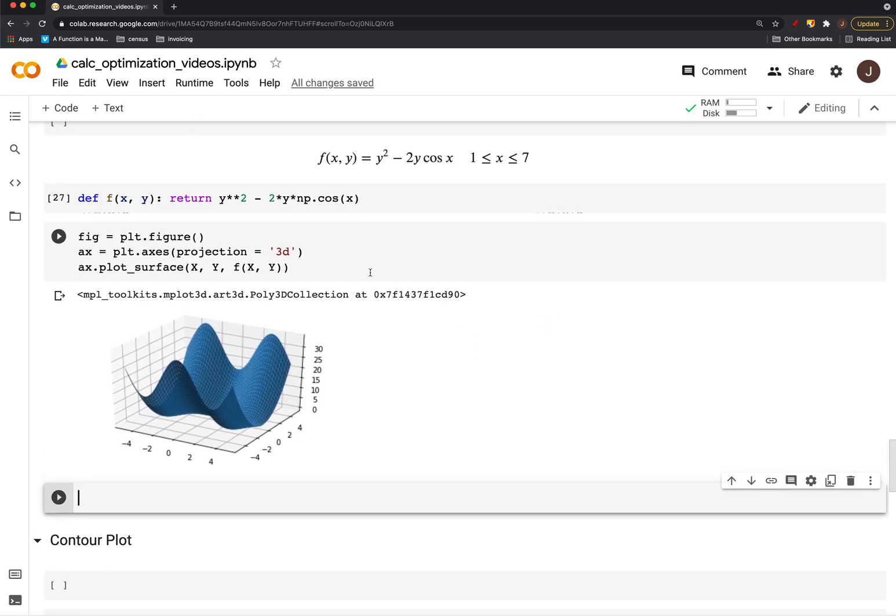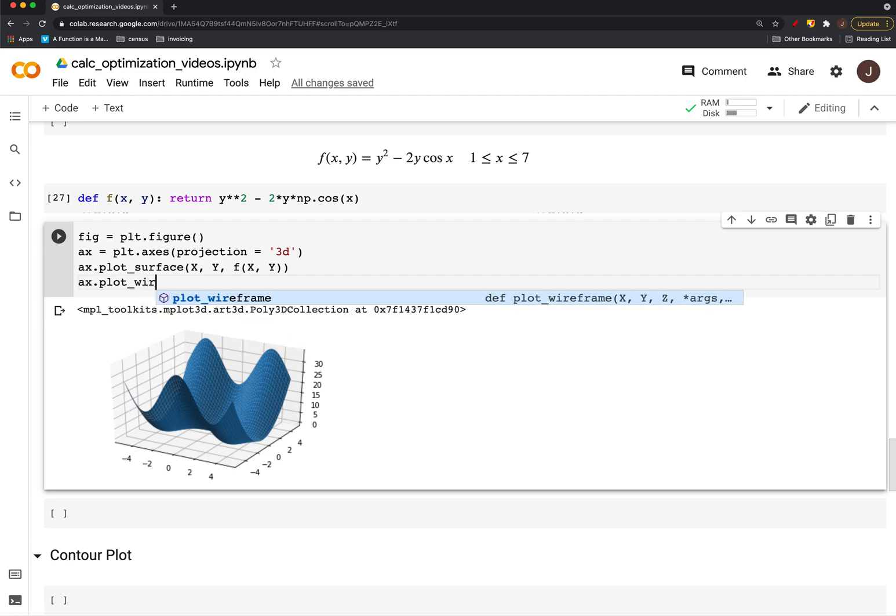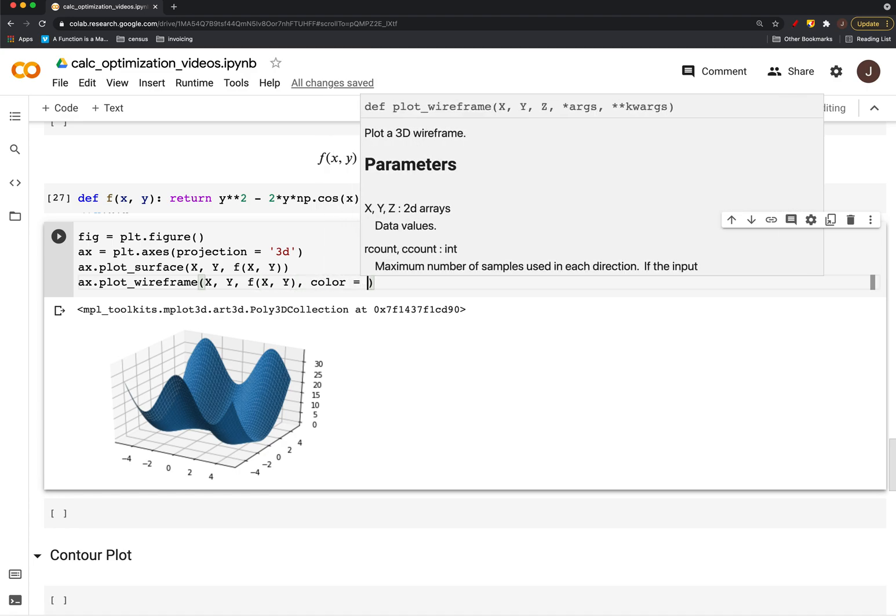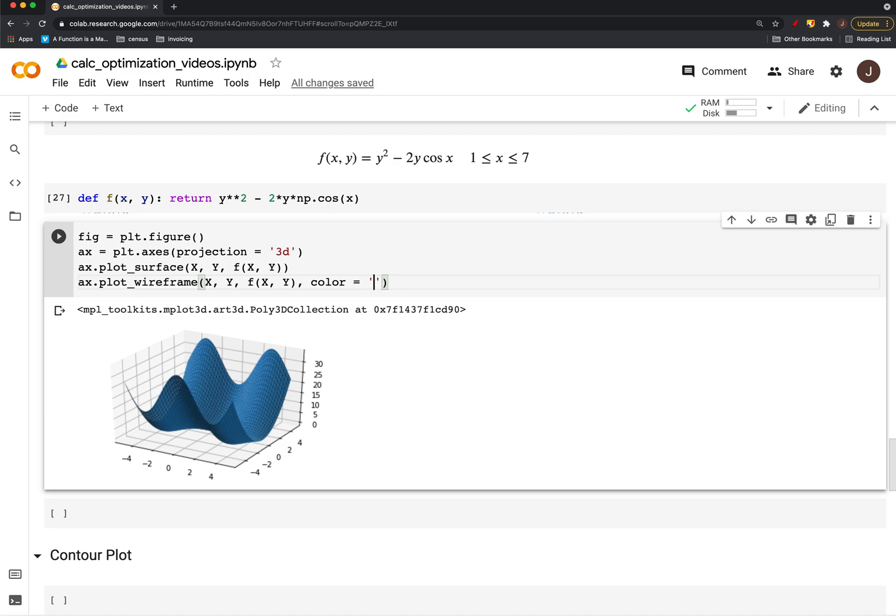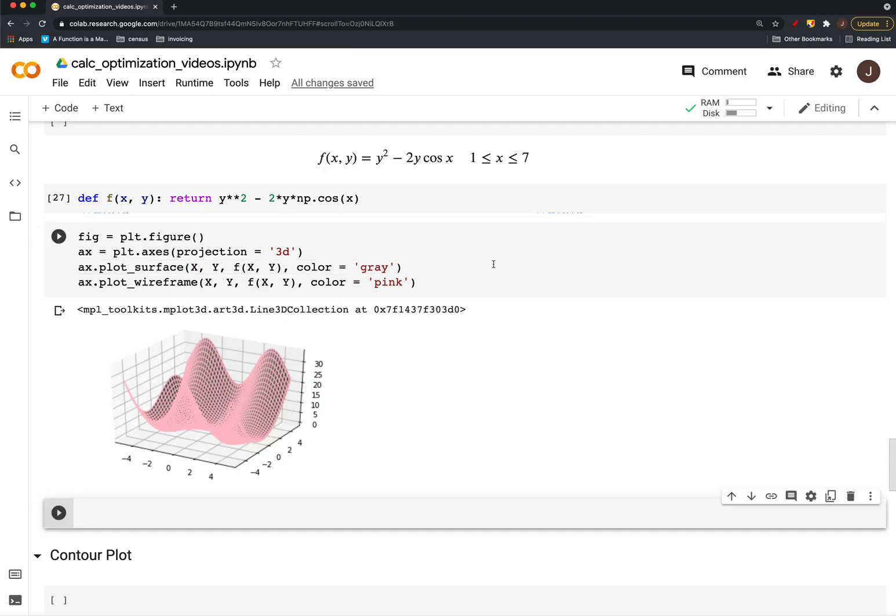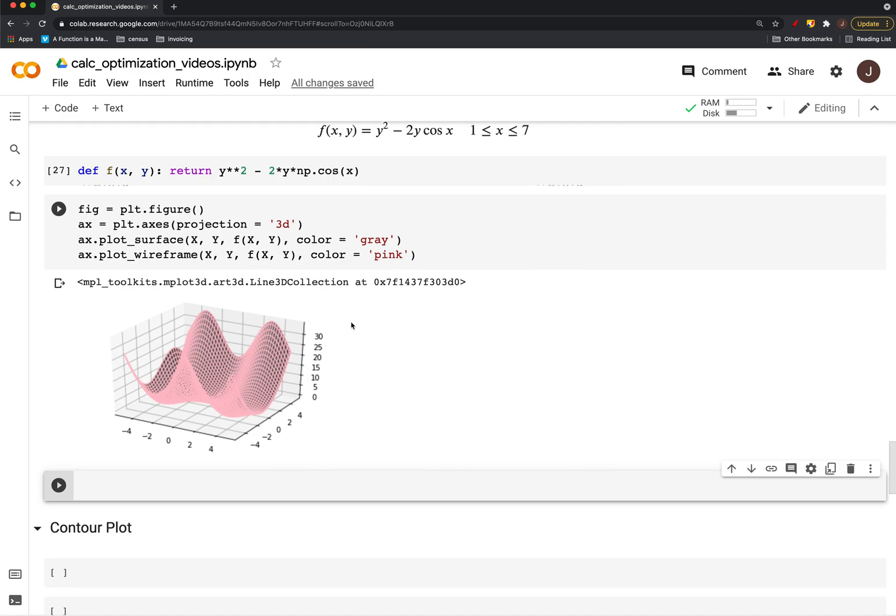Let's put a wireframe on top of it. And we'll make that pink, make this gray. And there we go.